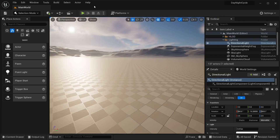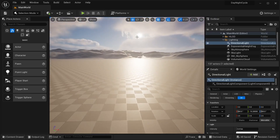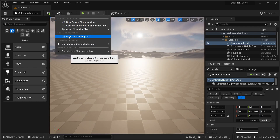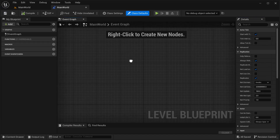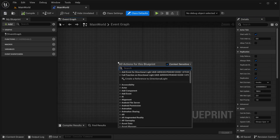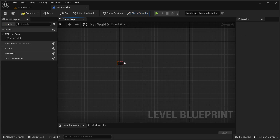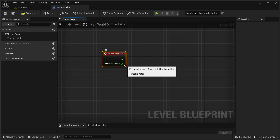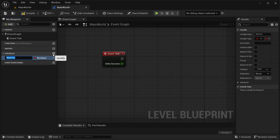In order to create our day and night cycle, I need to go into our level blueprint. For that I'm going to click right here and then open level blueprint. Then over here I'm going to get our event tick — just get the event tick — and the first thing I need to do is set how fast I want this to be.